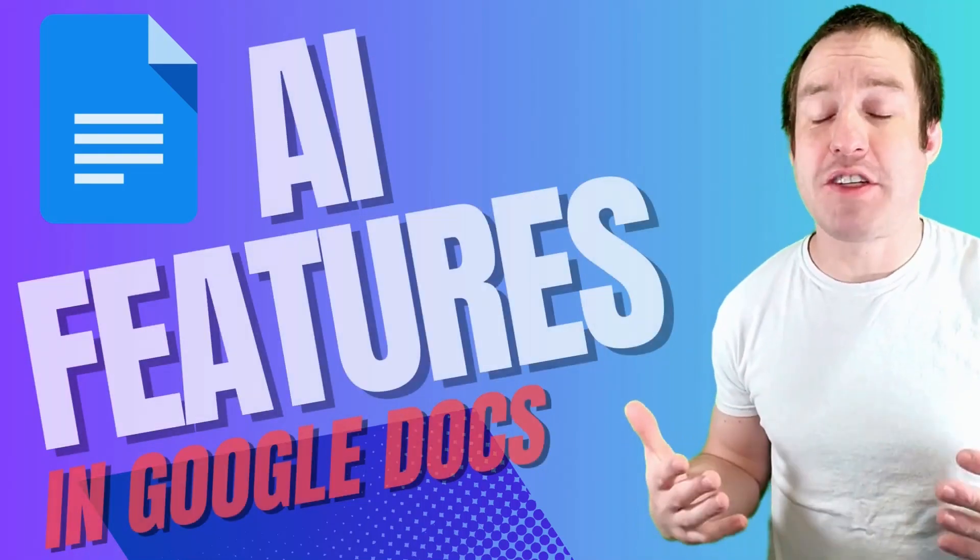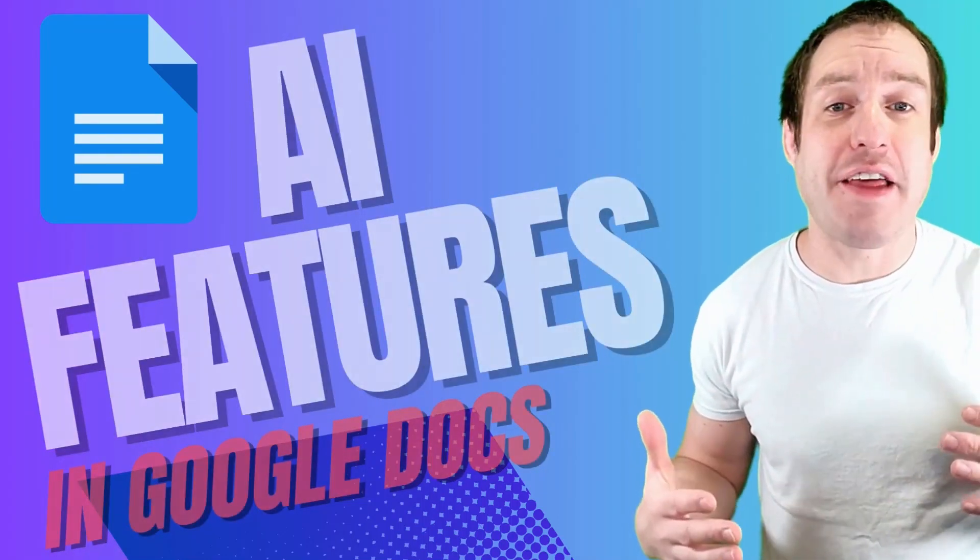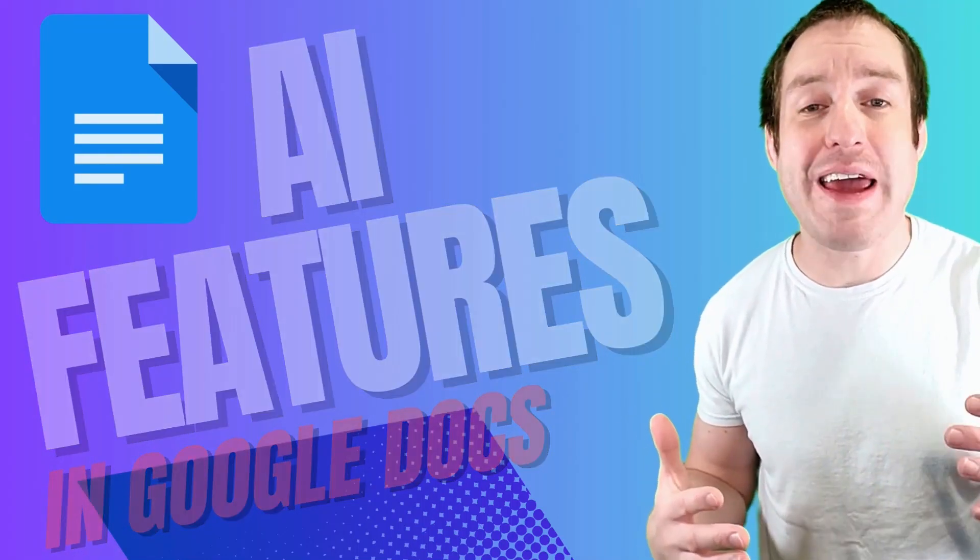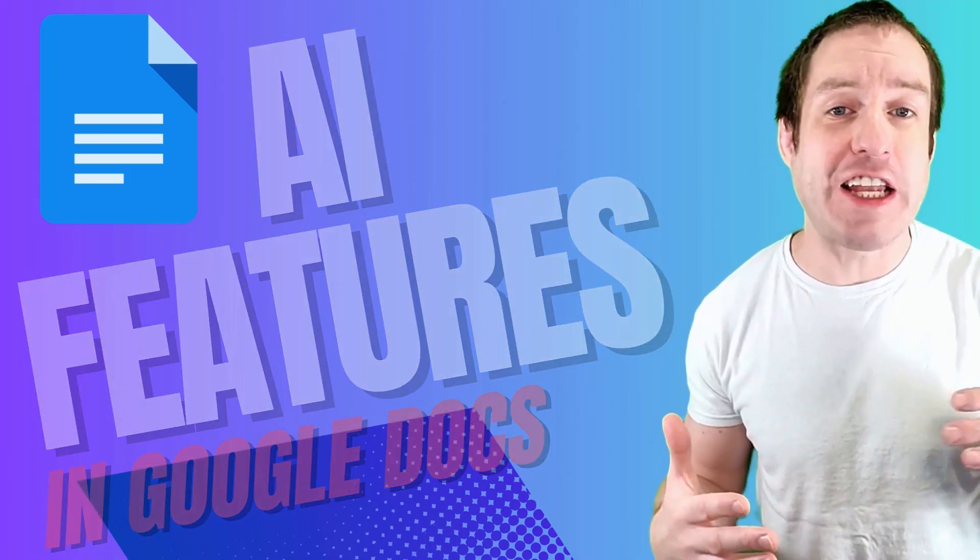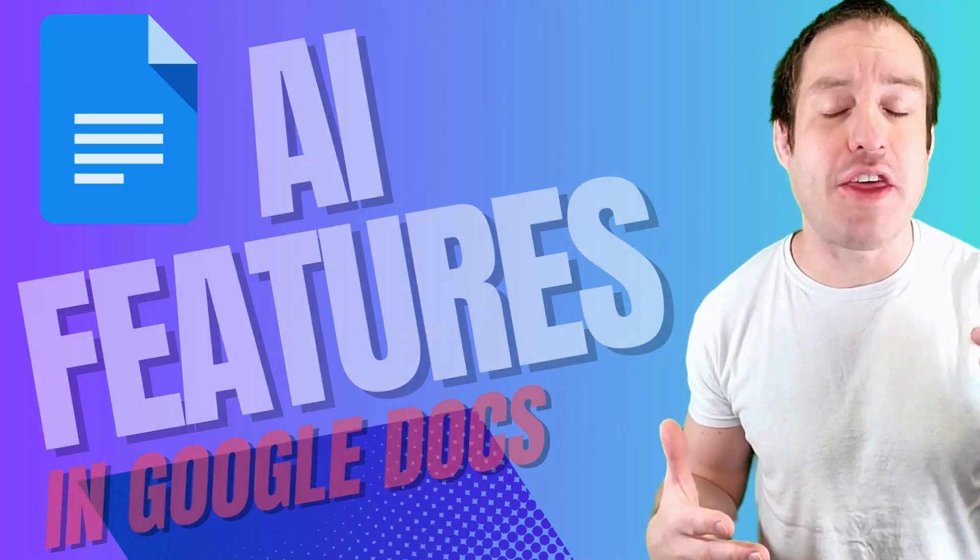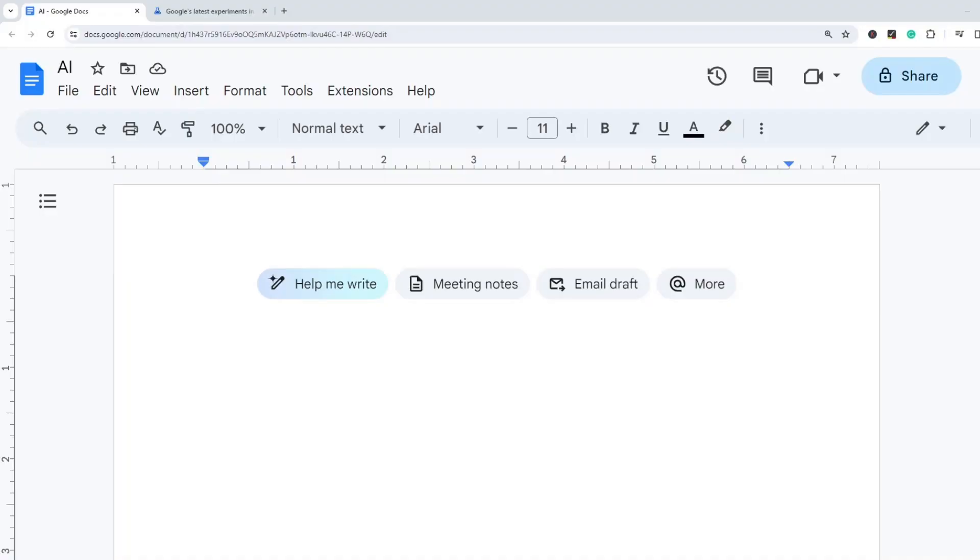Hello, this is Matt with Modern School Bus. In this video I'm going to show you some new AI features in Google Docs that could change the way that you write.